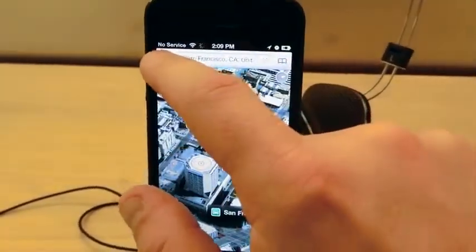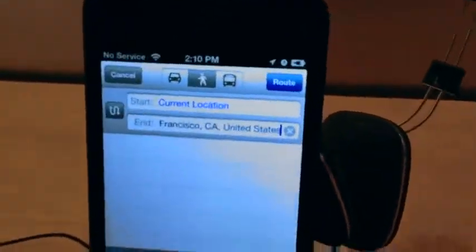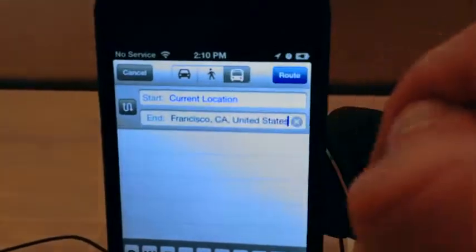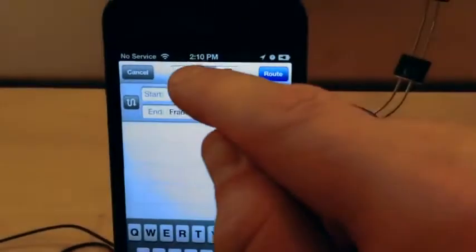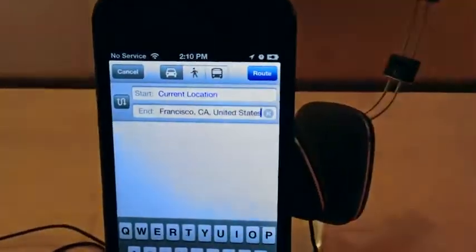In Apple Maps, click the button on the top left. This will allow you to change your directions mode — for walking, bus mode, or for a car.